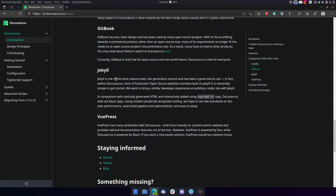Gitbook has very clean design and has been used by many open source projects. With its focus shifting towards a commercial product rather than an open source tool, many of its requirements no longer fit the needs as an open source project's documentation site. As a result, many have turned to other products. Currently, Gitbook is only free for open source and non-profit teams. Docusaurus is free to everyone.